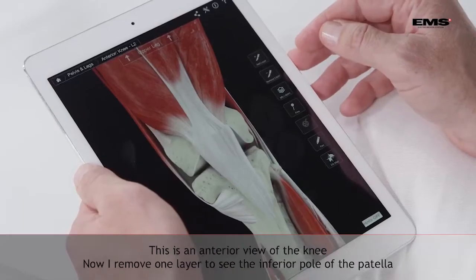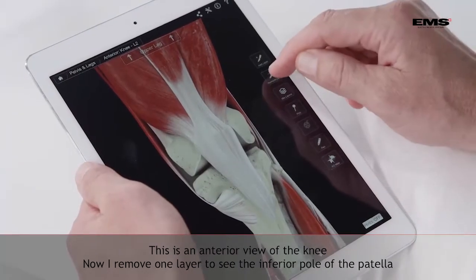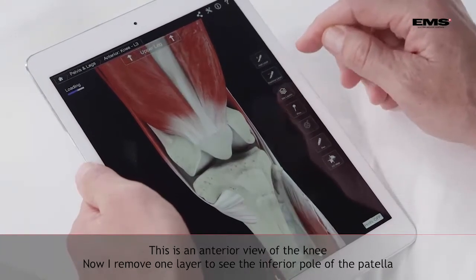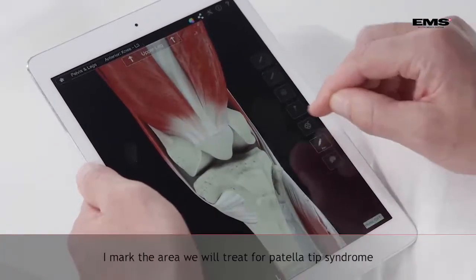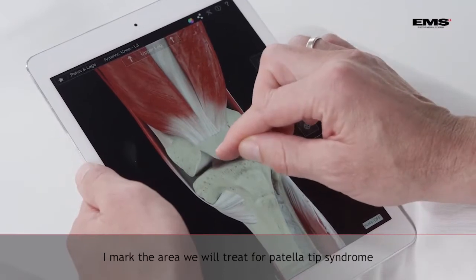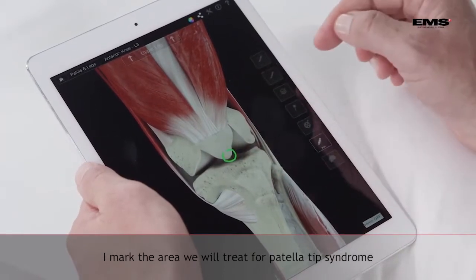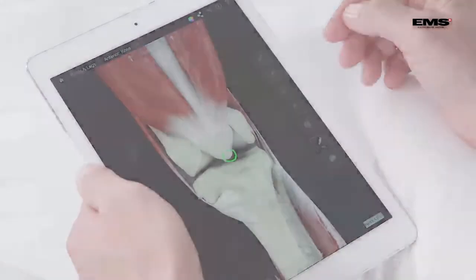Here we have an anterior view of the knee. I am just going to remove one layer so we can see the inferior pole of the patella, and mark the area that we are going to treat in Patella Tip Syndrome.